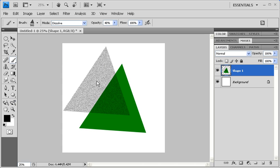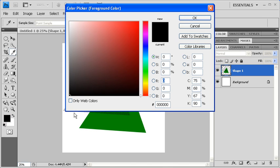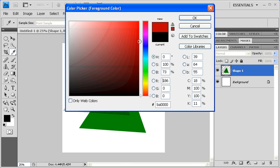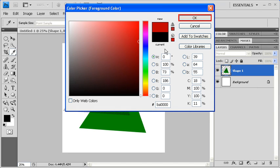To change the color of your brush, click on the Foreground Color. Then use the Color Picker to set your desired color. Then select the OK button.